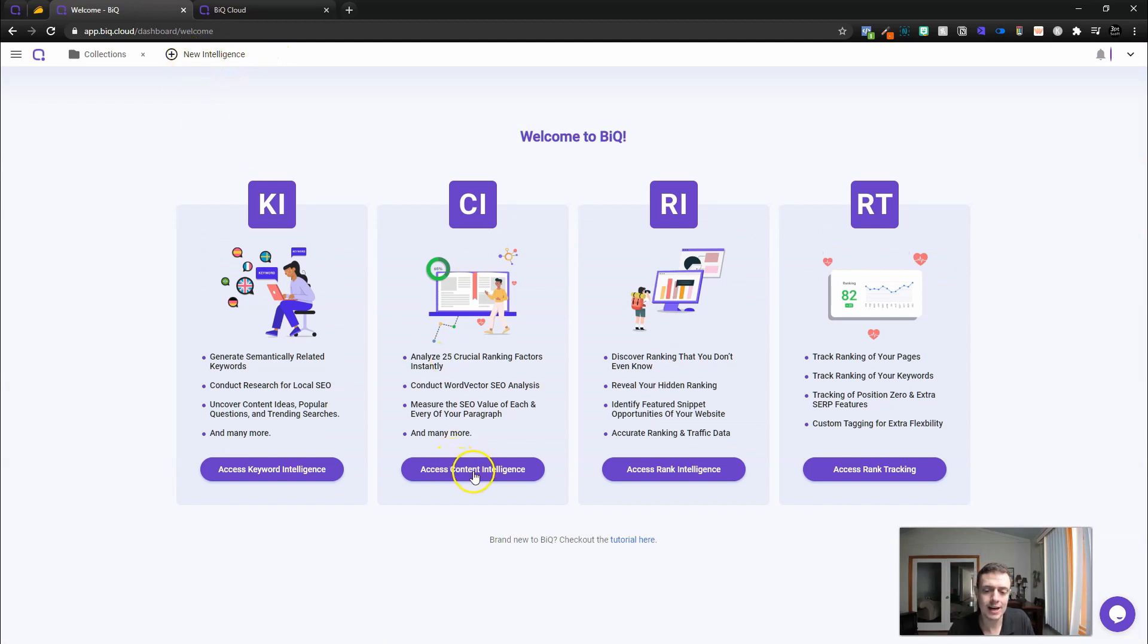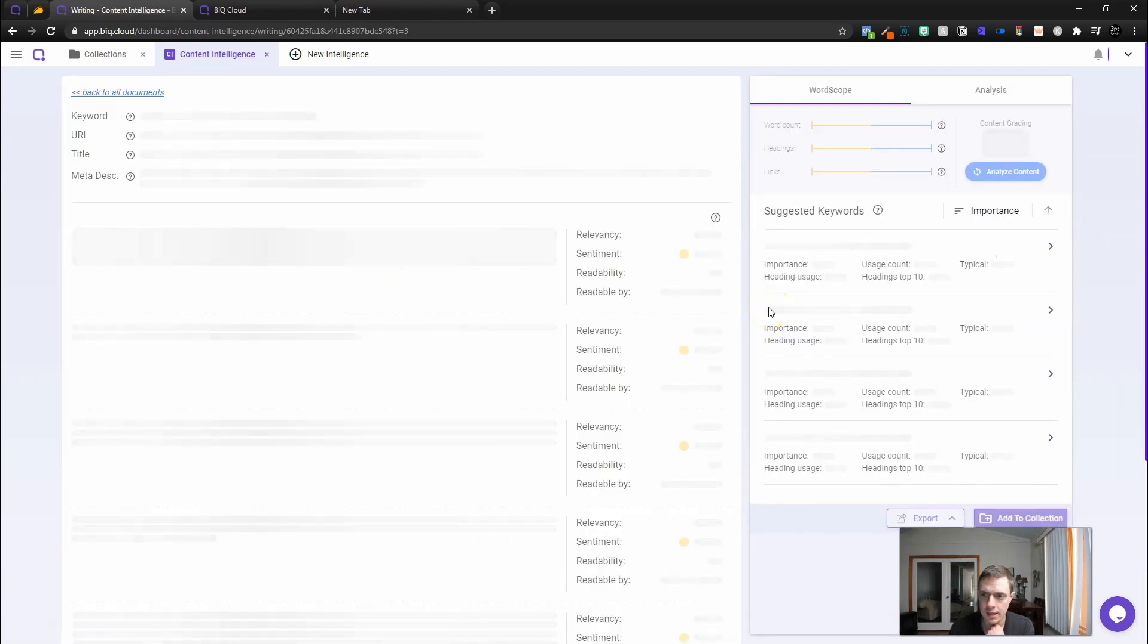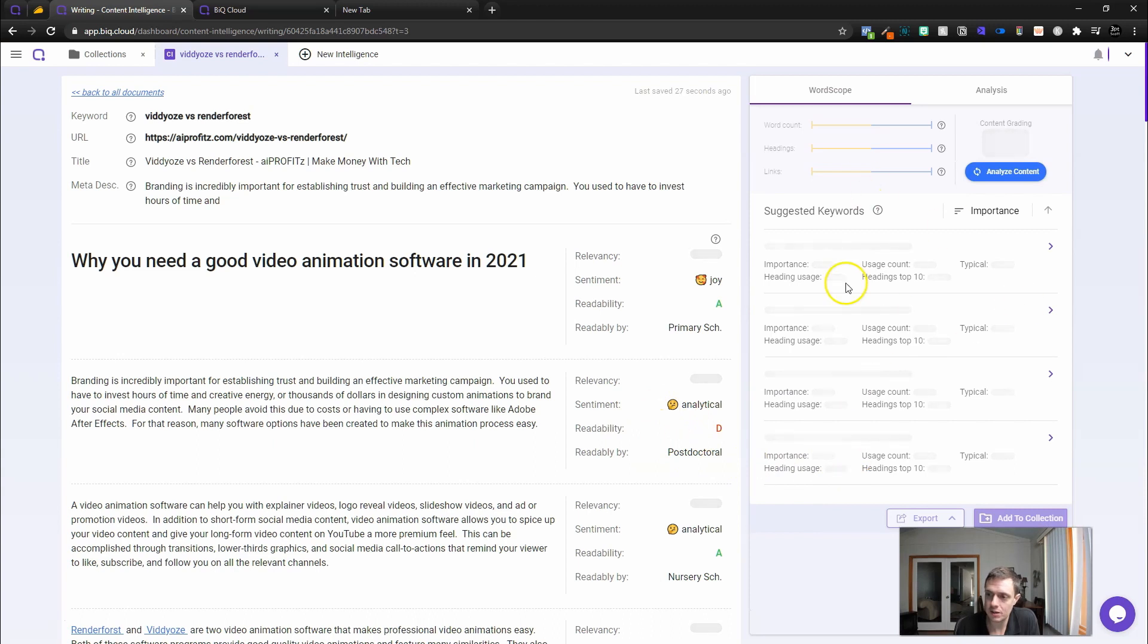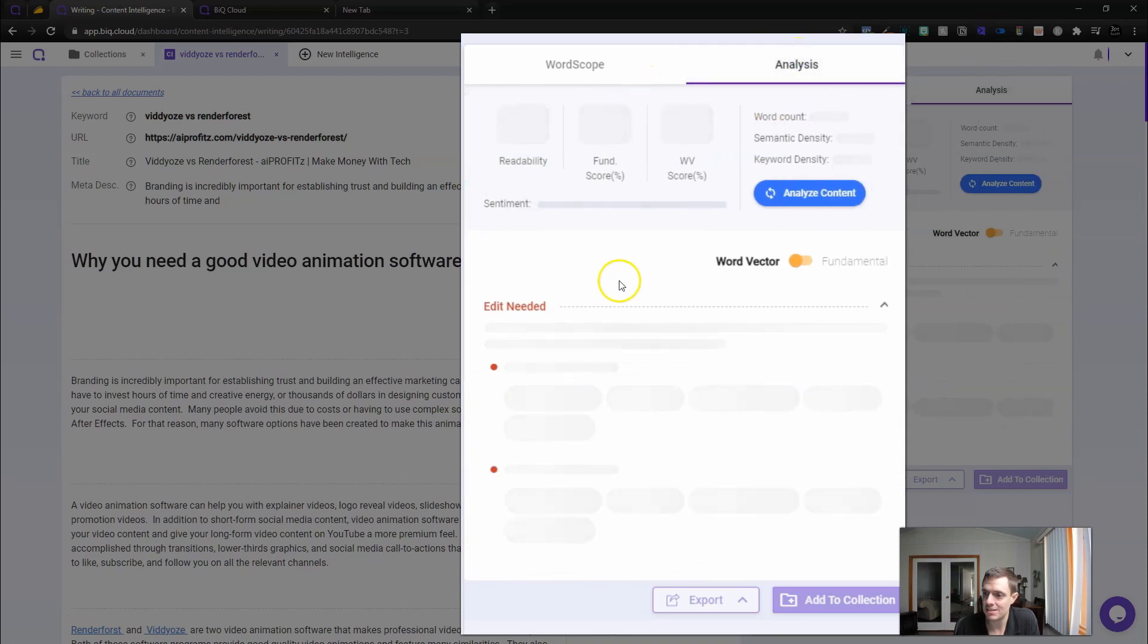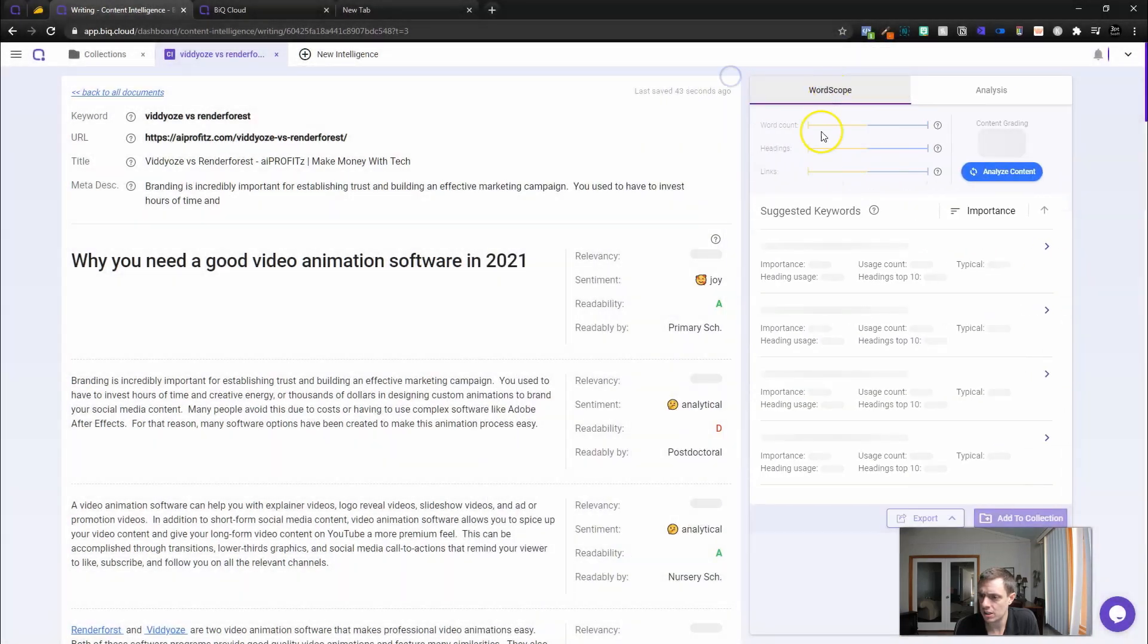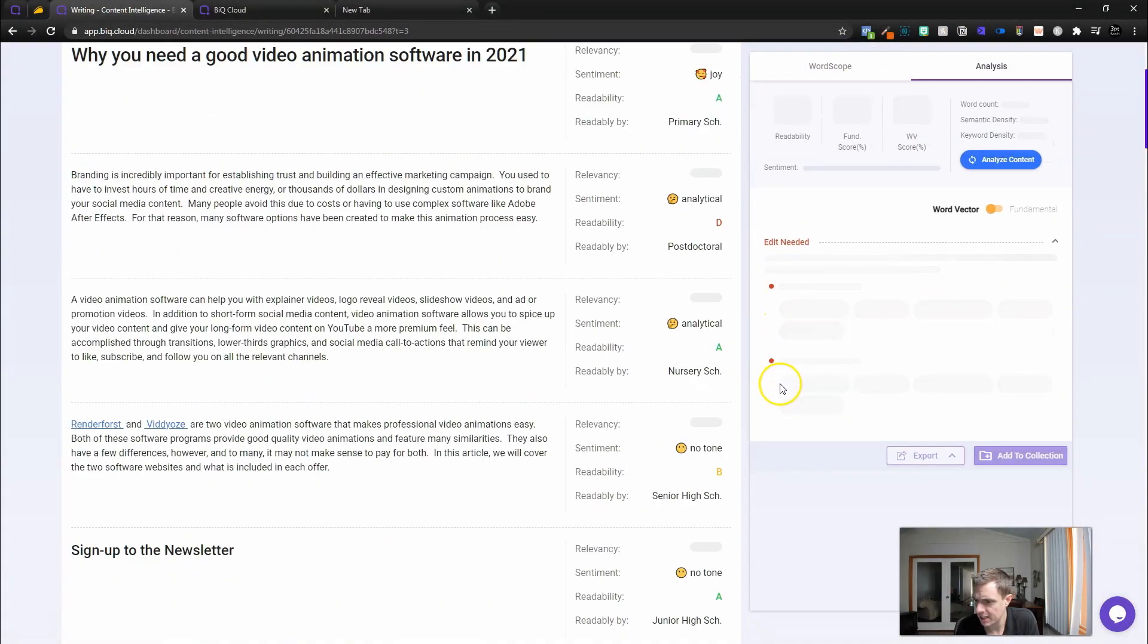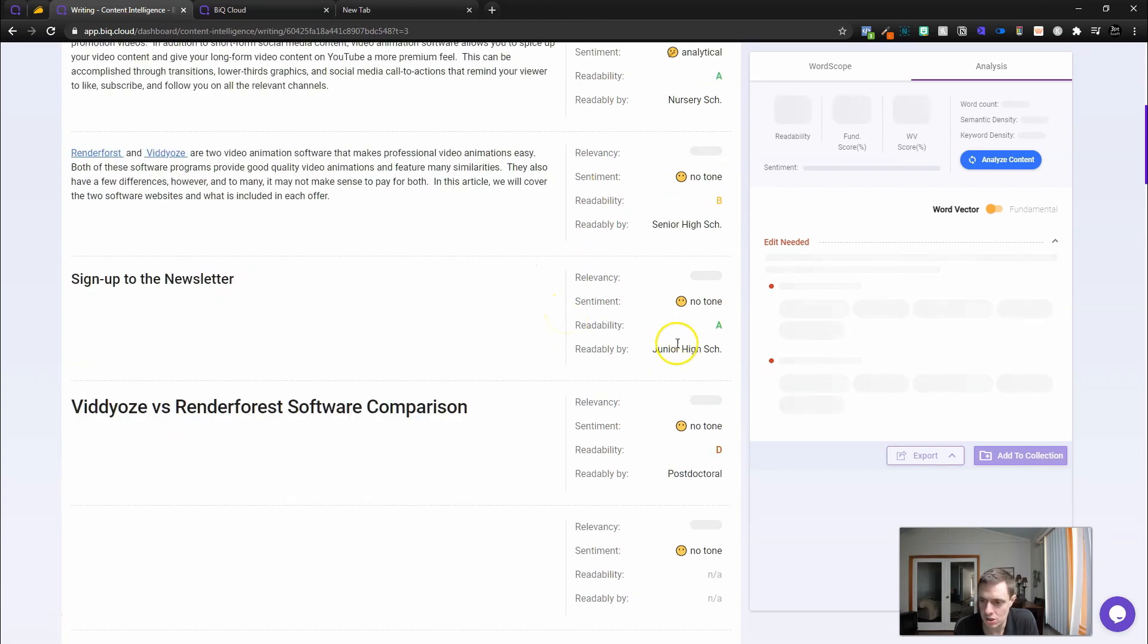So now that we've done some keyword research, let's close that out. Let's come to the content intelligence tool. I'm going to do Videozi versus Renderforest. We're going to enter in my Videozi versus Renderforest blog article and create a document here. Inside this document, it looks like it's doing some research for us, suggesting some keywords, as well as analysis, readability, word count, semantic density, keyword density.